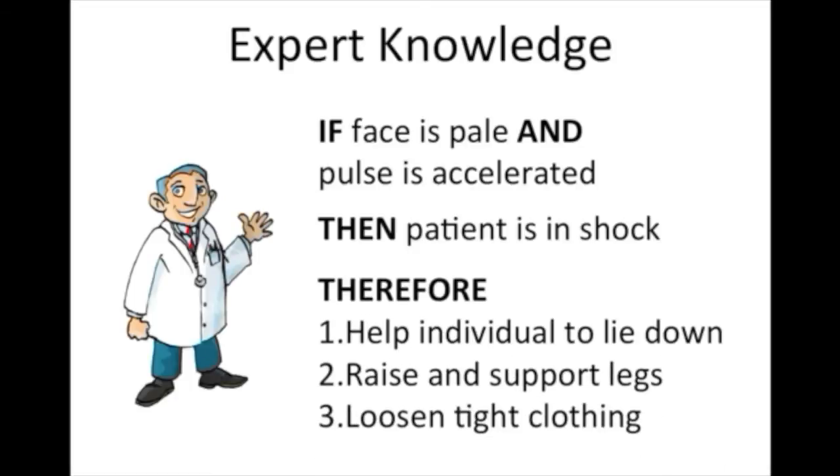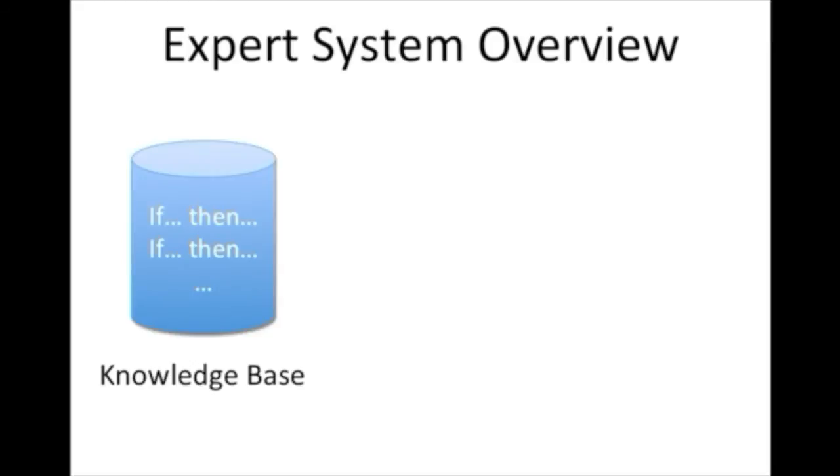An expert system is way beyond a bunch of rules stored in a knowledge base. The expert is also responsible for constantly checking which rules should be fired and what questions should be asked to the user. For that, we need an inference engine.